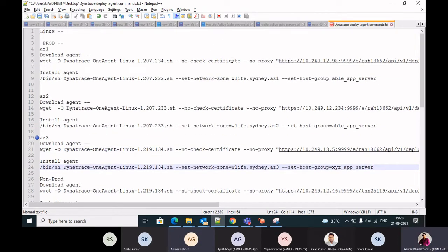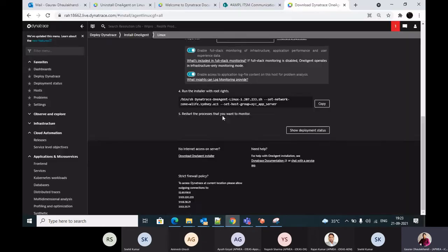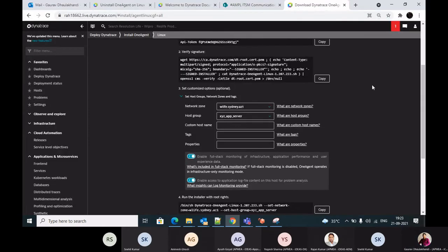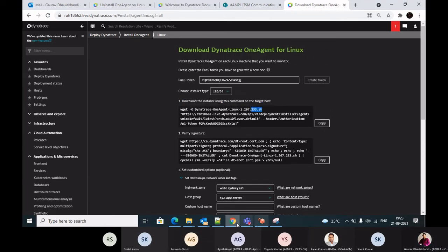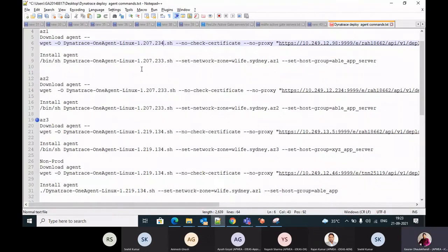To summarize the Linux installation steps: you just use the list of commands provided, making two or three changes. First, check and update the version number of the Linux package by looking at the Dynatrace portal. Second, update the network zone and host group values. That is all that is required.